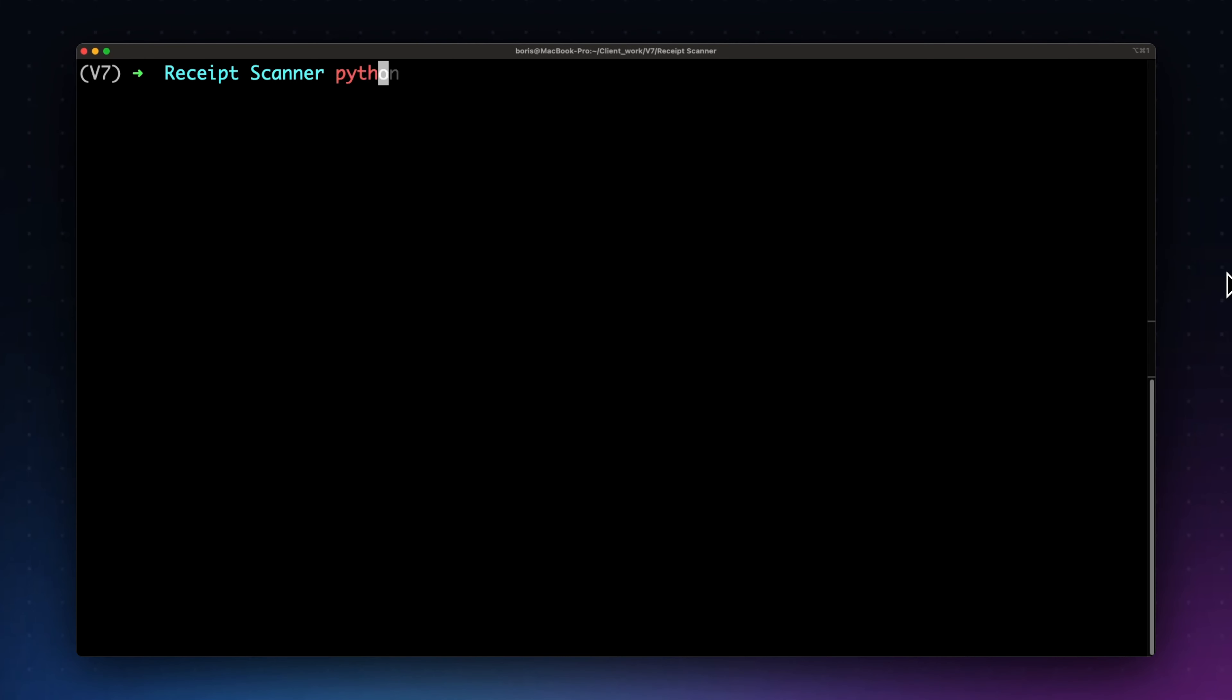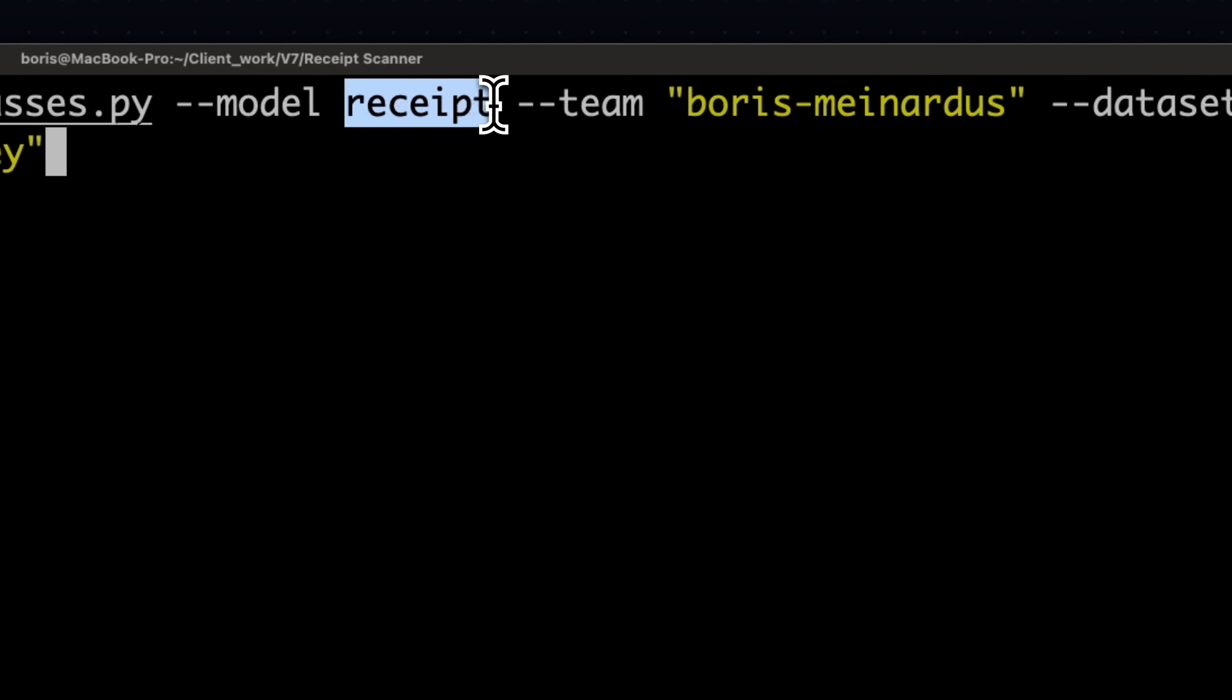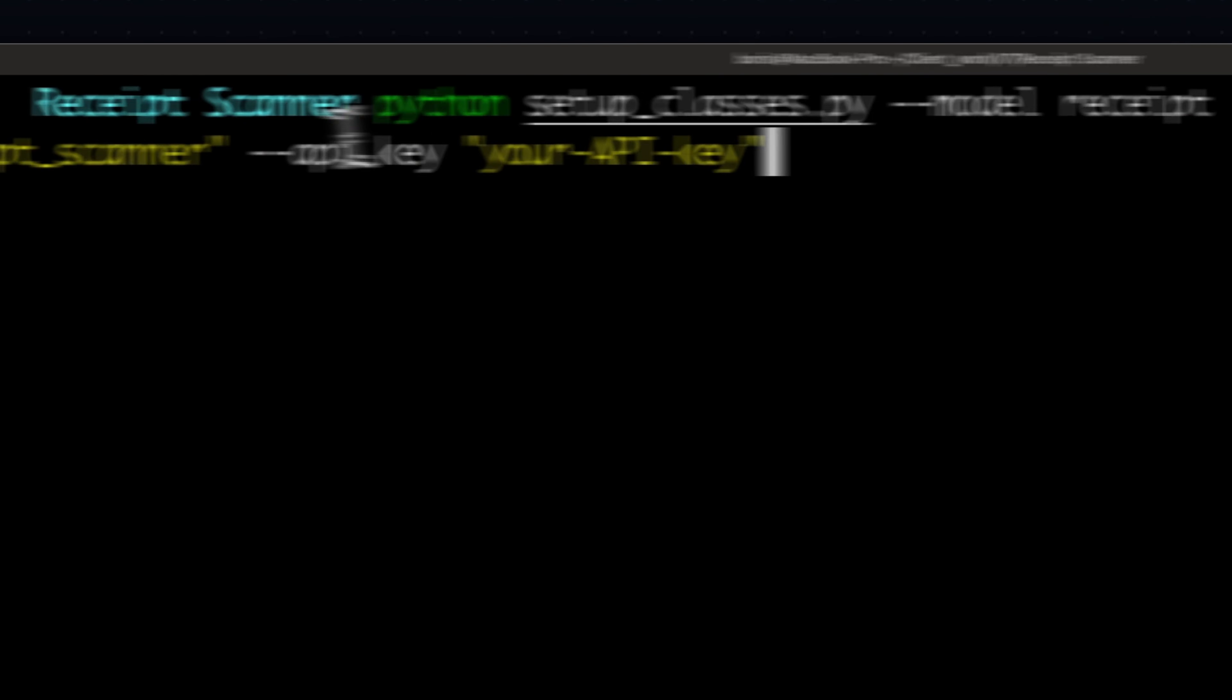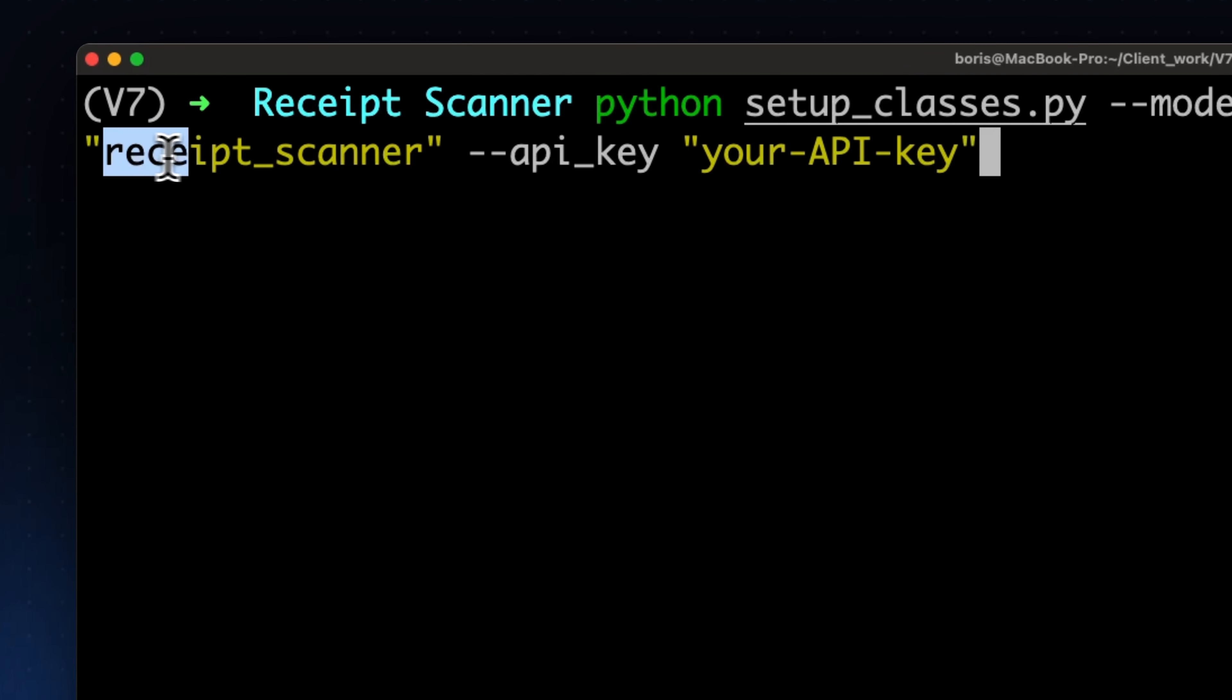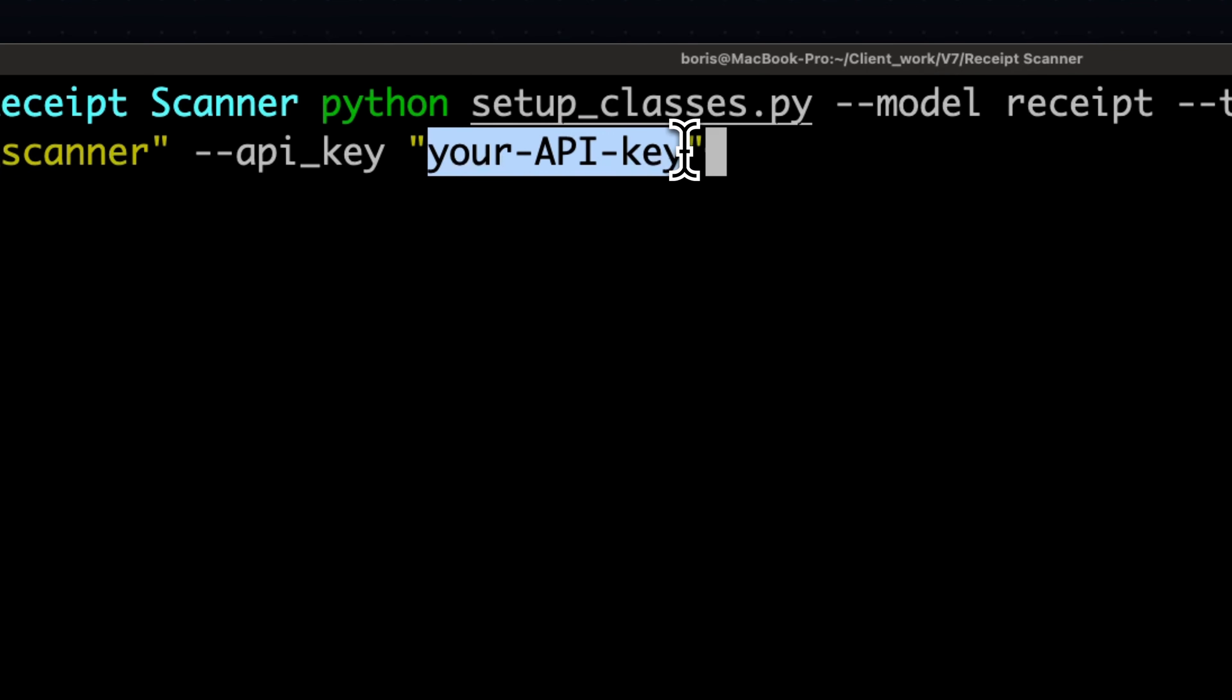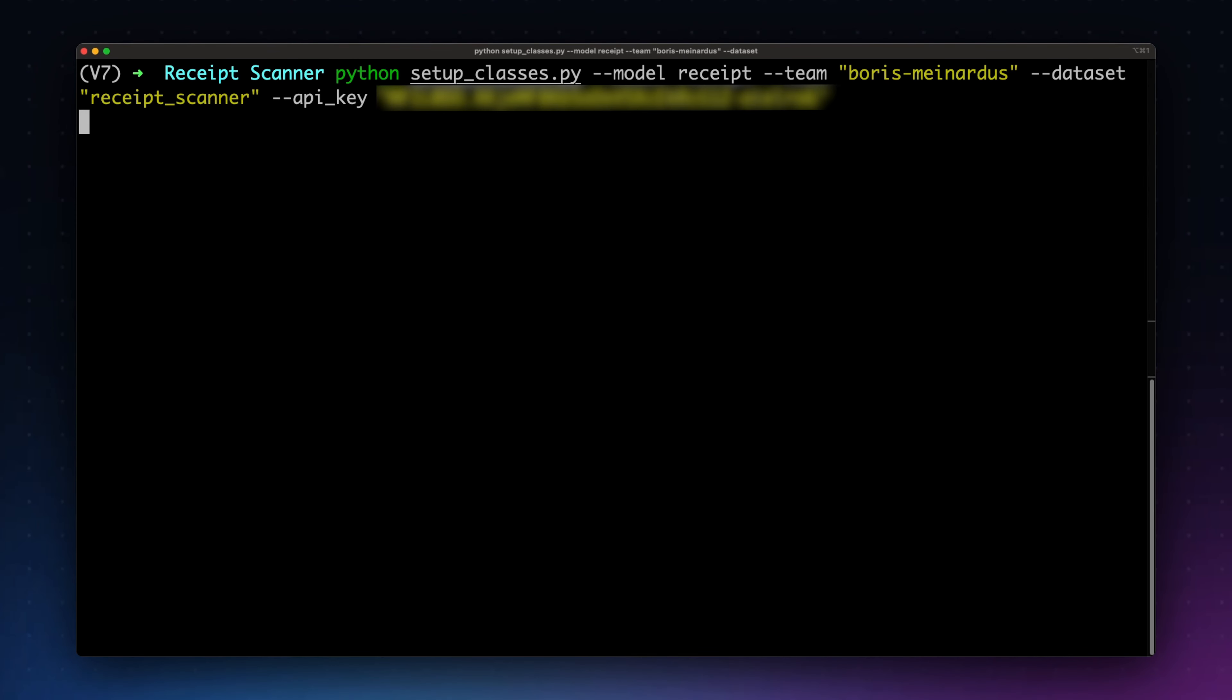To execute the script, you will only need to provide the model type, in our case Receipt, your sluggified v7 team name, the name of the dataset we just created, Receipt Scanner, and your v7 API key. Hit enter, let it execute, and we are done with the model stage.